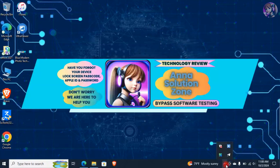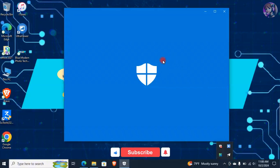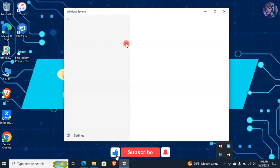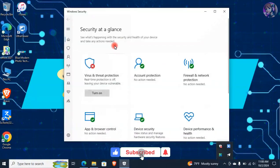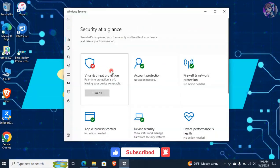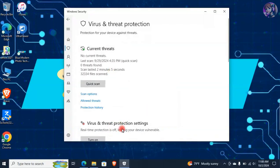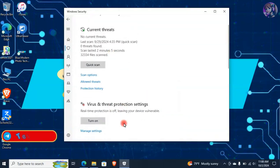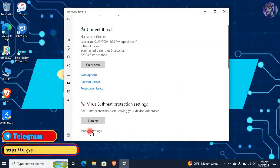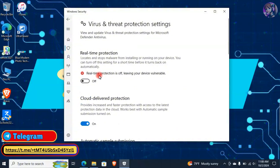Also turn off Windows Defender. For this, go to the taskbar, search for Windows Security and open it. Go to Virus and Threat Protection, then under Virus and Threat Protection go to Manage Settings, and turn off the real-time protection.